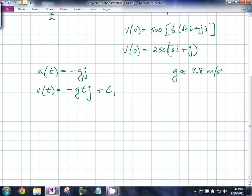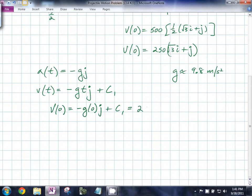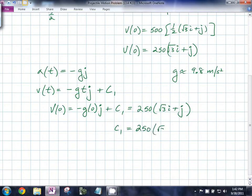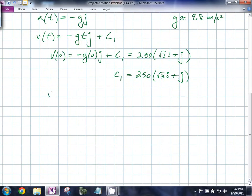We know that v(0) is 250(√3i + j). So v(0) = −g(0)j + C₁ = 250(√3i + j), which means C₁ = 250(√3i + j). This gives us the velocity function v(t) = −gtj + 250(√3i + j).